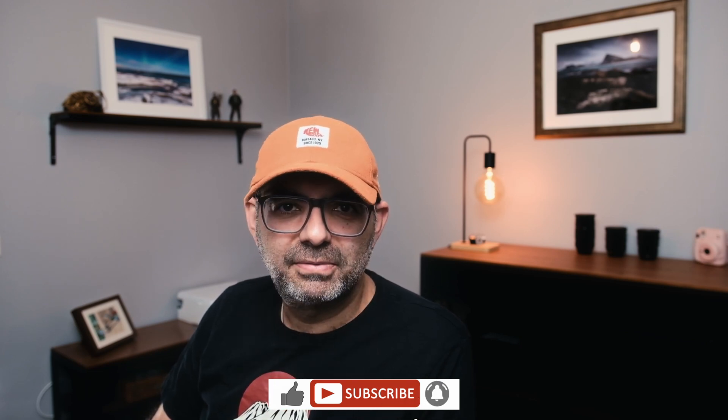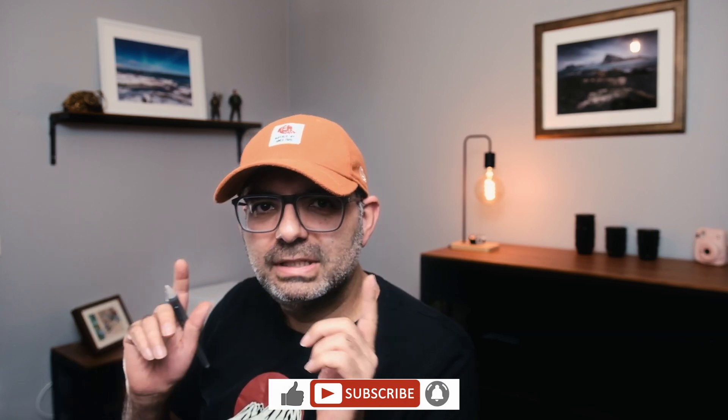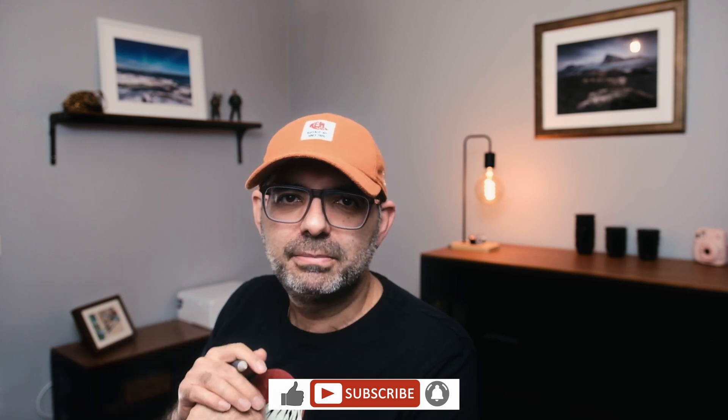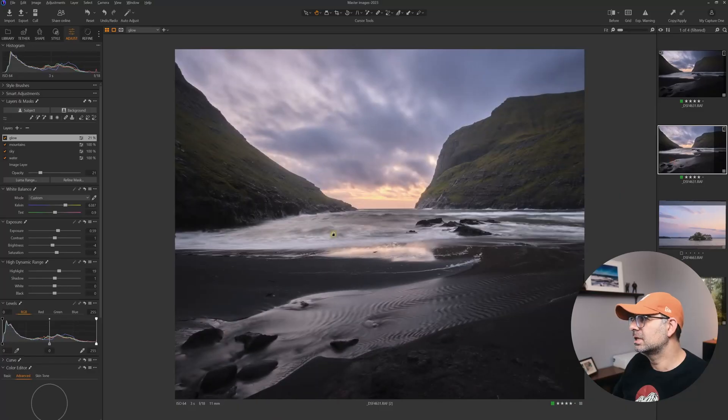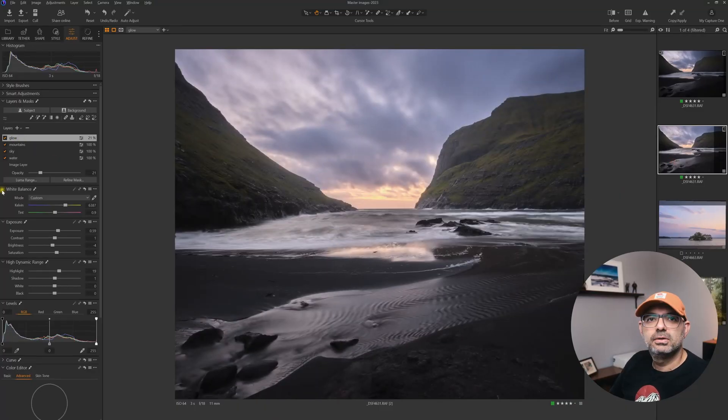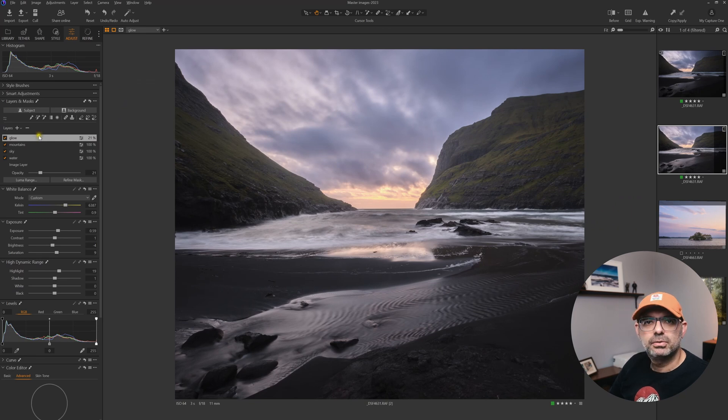Now, the next big improvement in Capture One, in my opinion, is copy and duplicate layers. Yes, finally we have that. We've been asking for this feature for years now from Capture One, and now we have that feature.